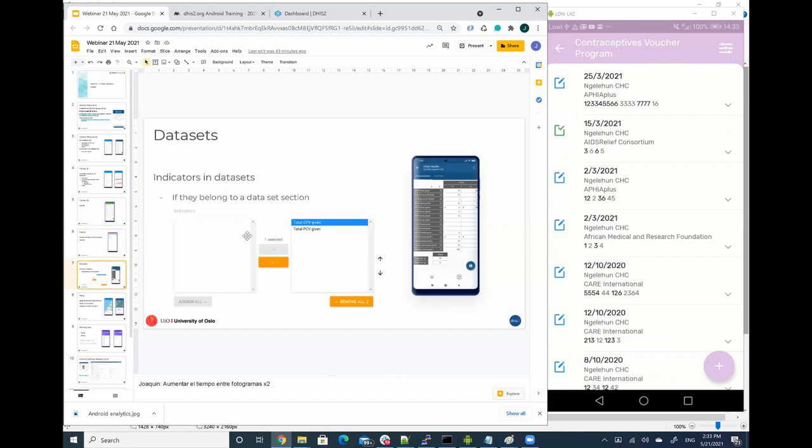Now I'm going to talk about data sets, what is new for data sets and for data sets indicators. So now the indicators are being calculated on the fly.